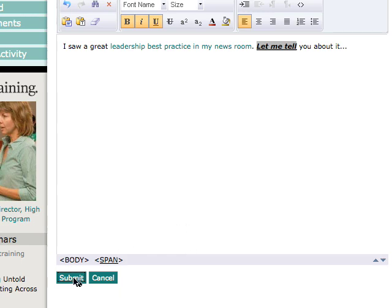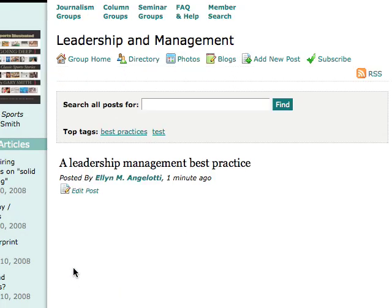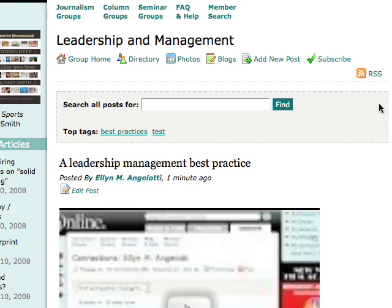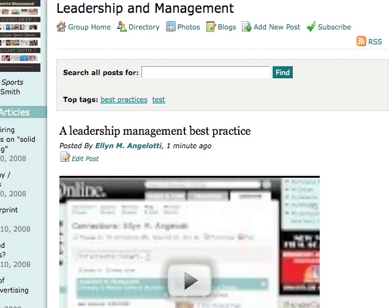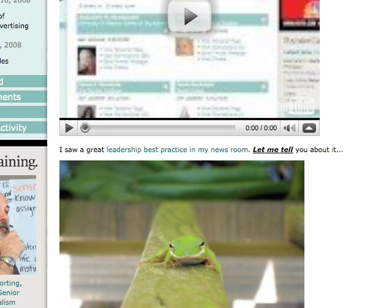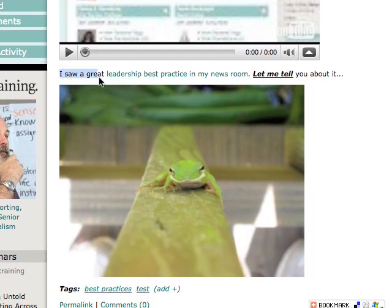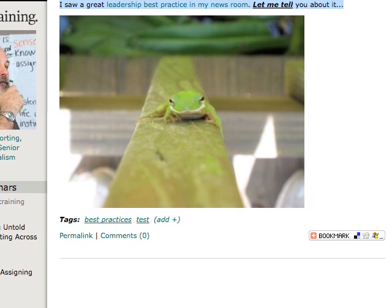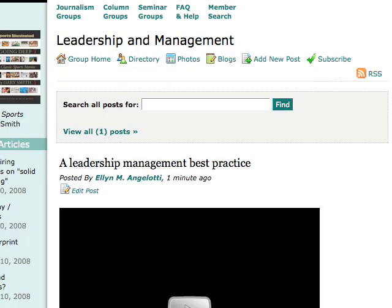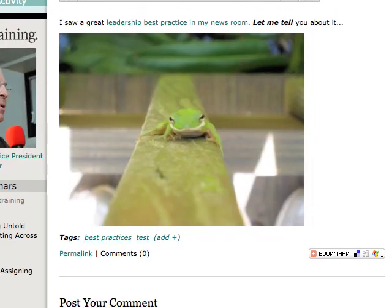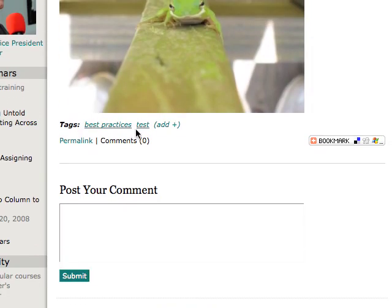That will take me back to my group page, and you'll be able to see the post that we just did. You can see the YouTube video that we added — we were able to embed the YouTube video, which shows up above the body of my post. You can see the body of my post right here, and then also the photo that we uploaded, the tags, and when people want to comment they'll be able to click on Comments.